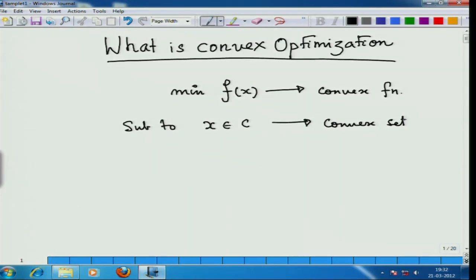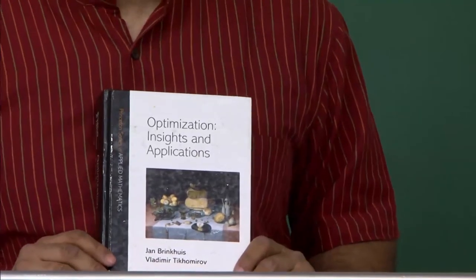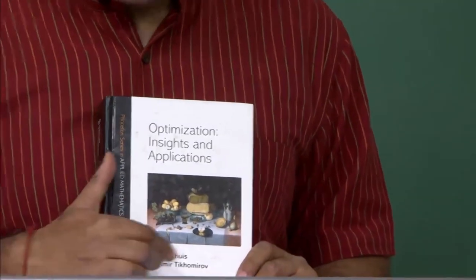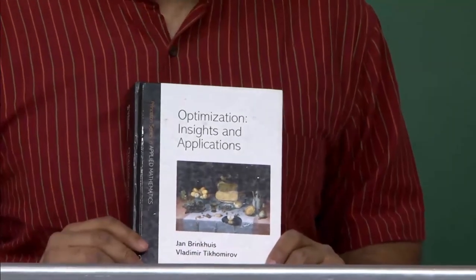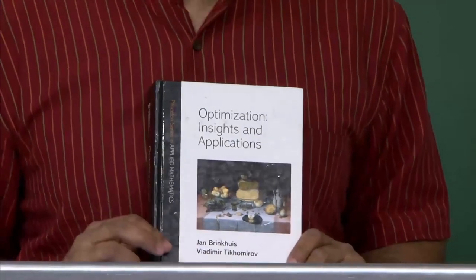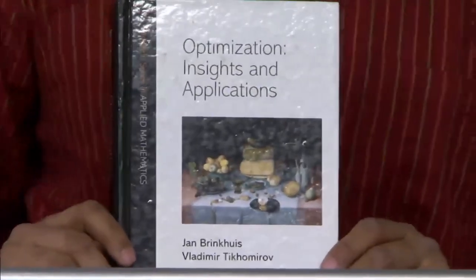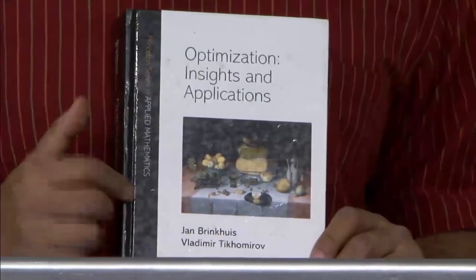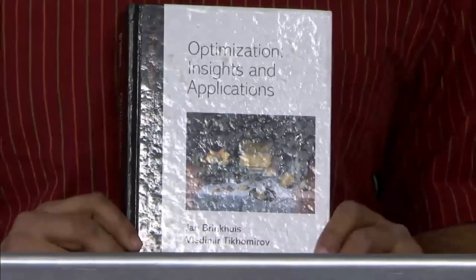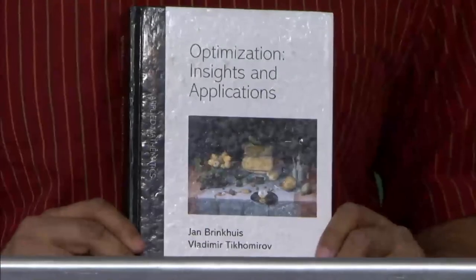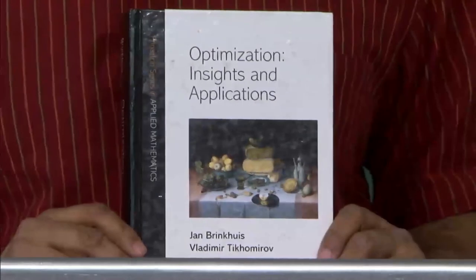The question is what is the convex function and what is the convex set. Before I start the full-fledged discussion, let me show you a book which everybody should have a look at. This book is called 'Optimization Insights and Applications' written by Jan Brinkhuis and Vladimir Tikhomirov. I have also spoken about a book called 'Stories About Maxima and Minima' written by Vladimir Tikhomirov. This book is fabulous whether you want to do convex or even non-convex optimization — it has a huge amount of insight. It is published by Princeton University Press in the Princeton Series in Applied Mathematics. It is something everybody who wants to do anything with optimization should have a copy on their desk.